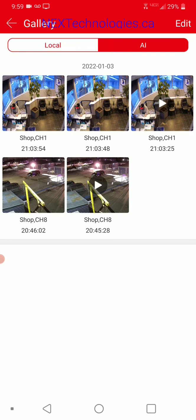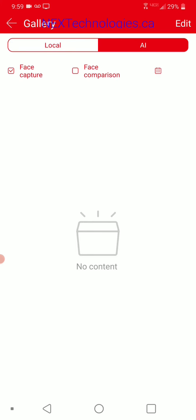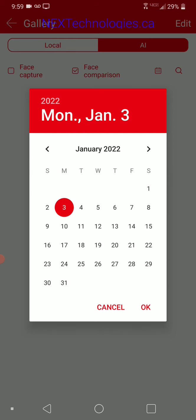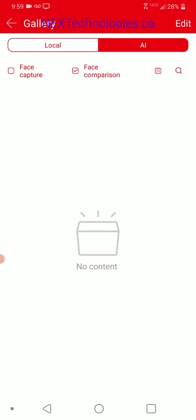At the top, if you go over to AI — again, this is for the platinum series cameras — it'll show you the faces as captured. You can go to a comparison database, click on a calendar that brings you to specific dates of faces captured on that day, and compare them from there.